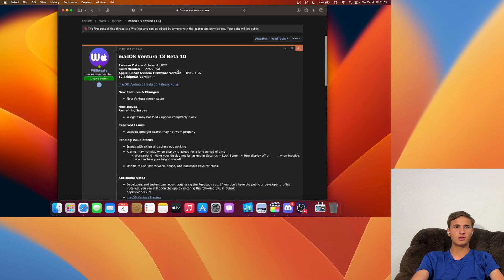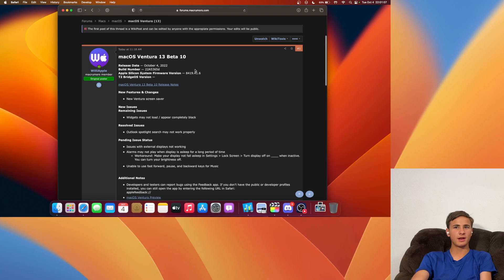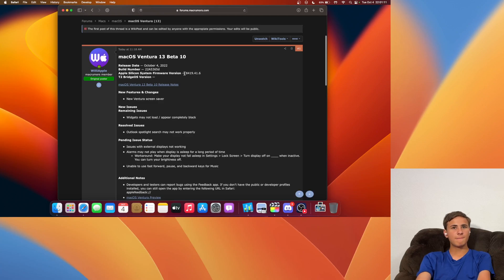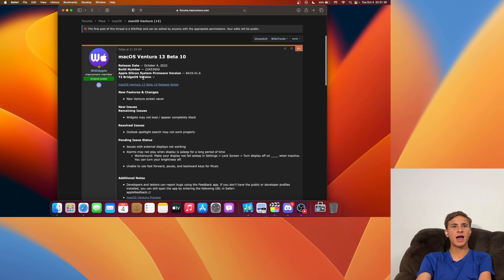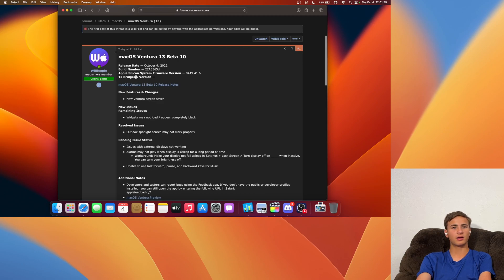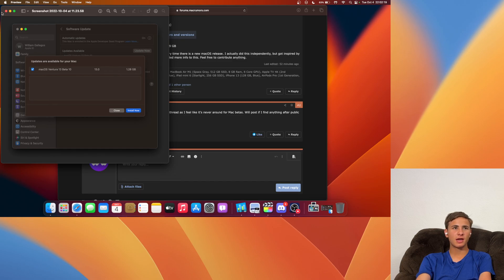We have a D at the end of the build number which indicates that we are getting really close to the final beta of macOS Ventura. The Apple Silicon Firmware version also updated to 8419.41.6. Unfortunately I do not have access to the T2 BridgeOS version as I do not have an Intel Mac. The update for me came at 1.28GB on my M1 MacBook Air.